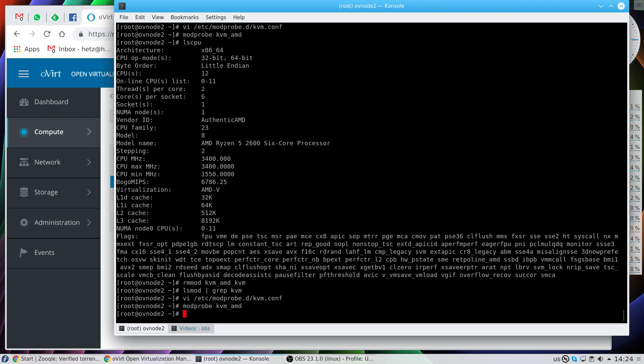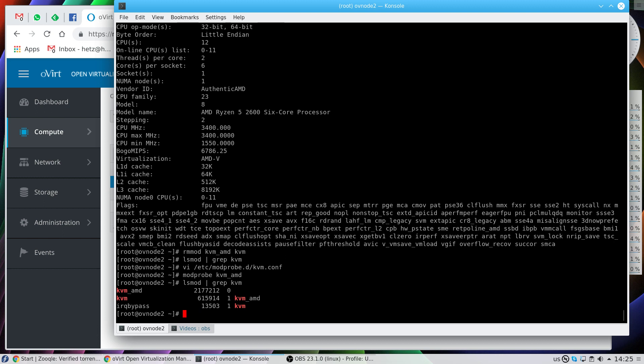Now let's make sure that the KVM module is also up. There are two modules: KVM and KVM_AMD. It doesn't matter if you have Intel or AMD. If you have Intel, you'll see here KVM_Intel.